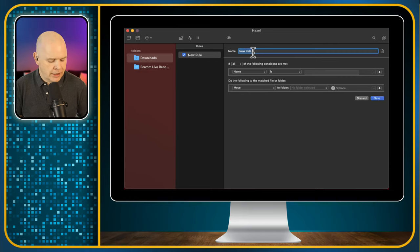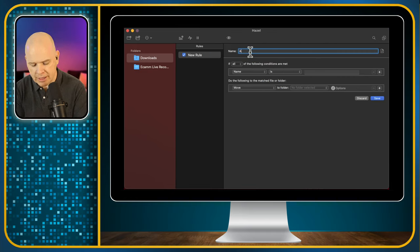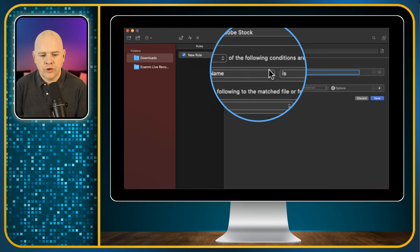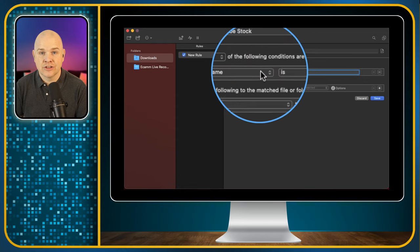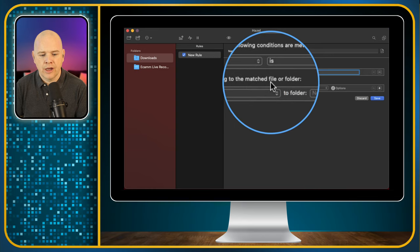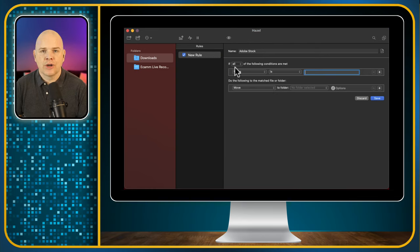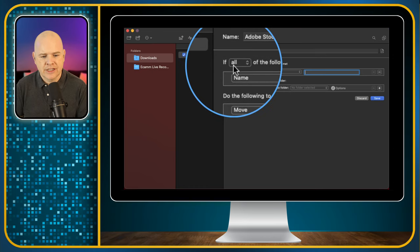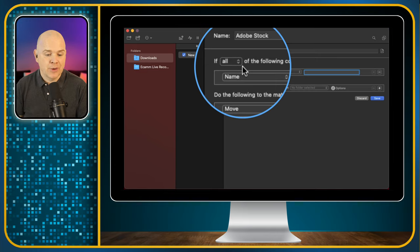I'm going to name this rule 'Adobe Stock'. Then we set some conditions. The first part is where we set a condition to look for if something is met, and then the 'do the following' section specifies what to do when conditions match. The condition I'm looking for is any file that has been downloaded from the Adobe Stock website.